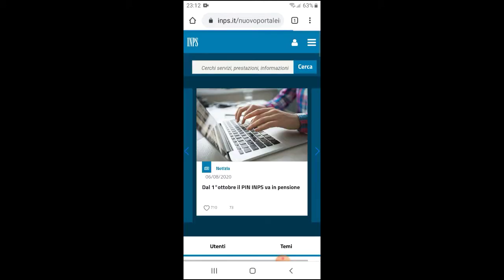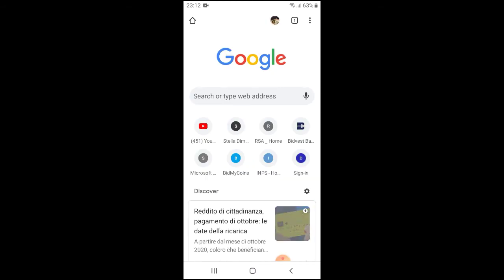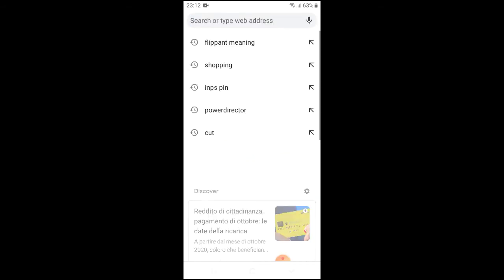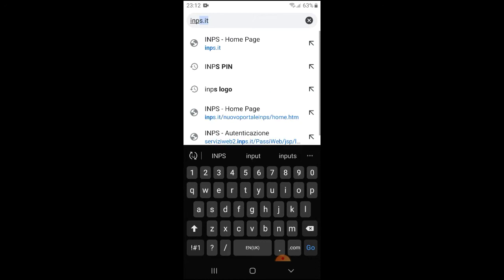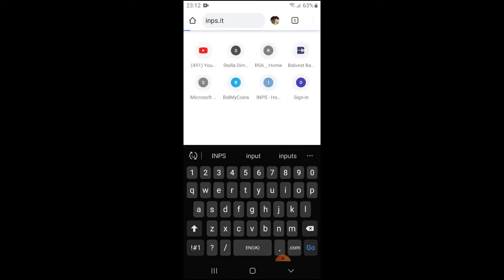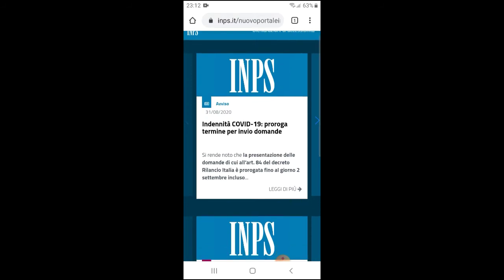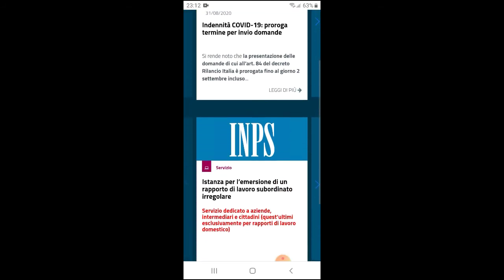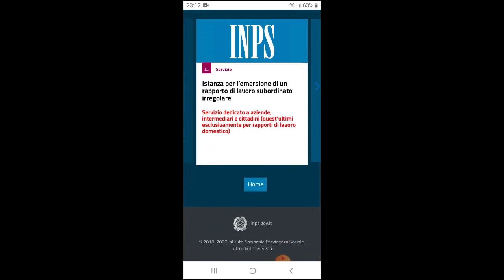Okay guys, let's jump right into our video. First, I'll have to go back so that we can start together. You go to Google and then type in inps.it. You search. Once you get here, this is the INPS website. You scroll down and then click on home.